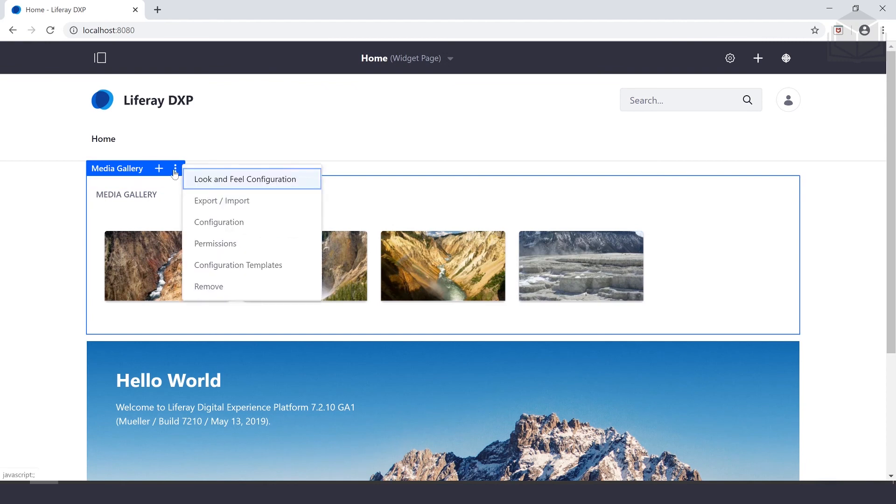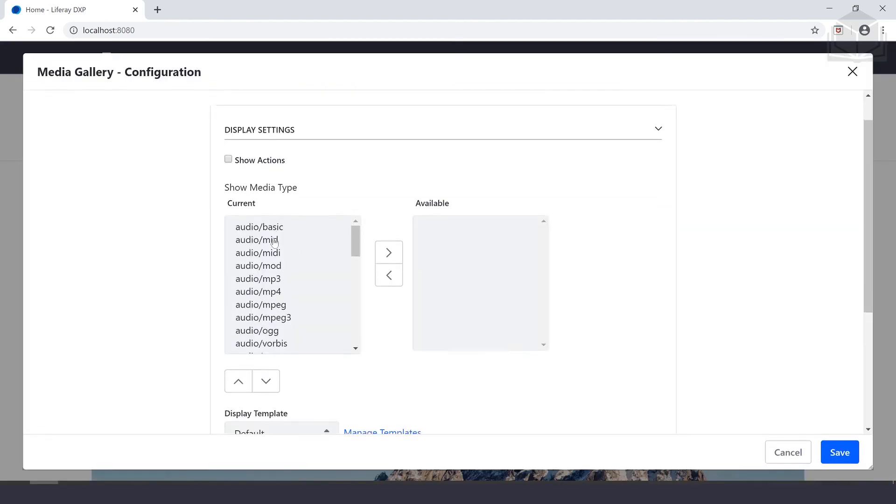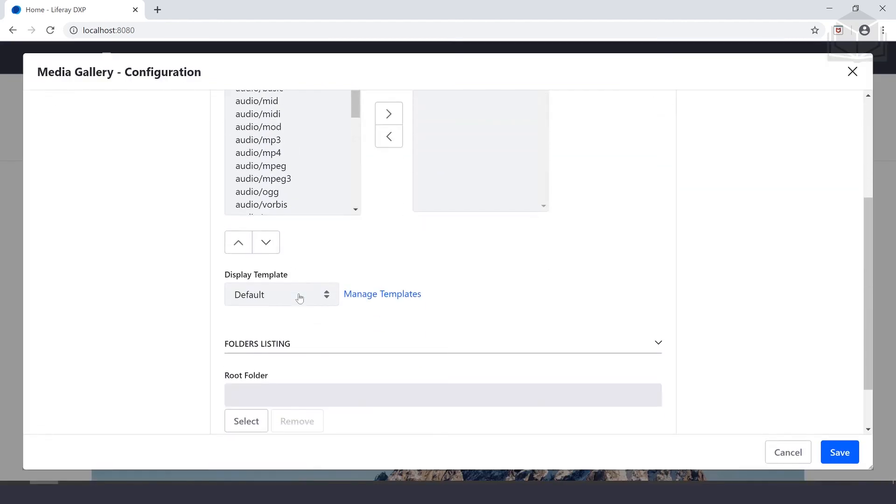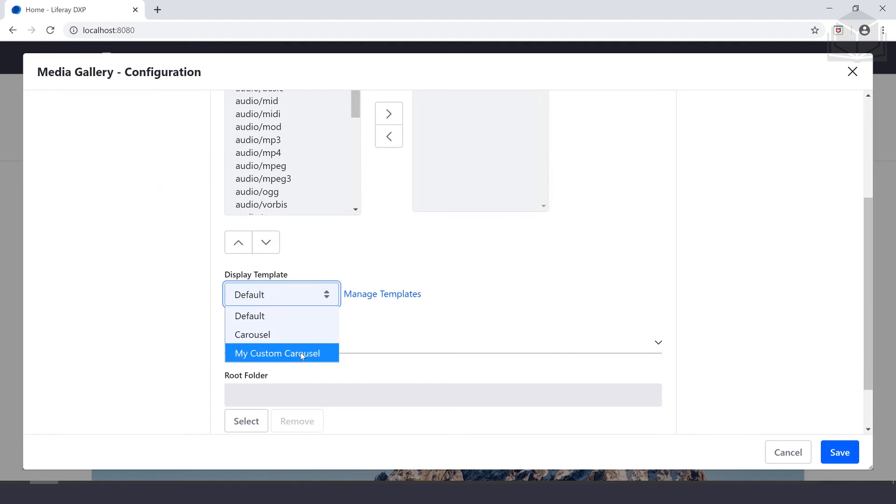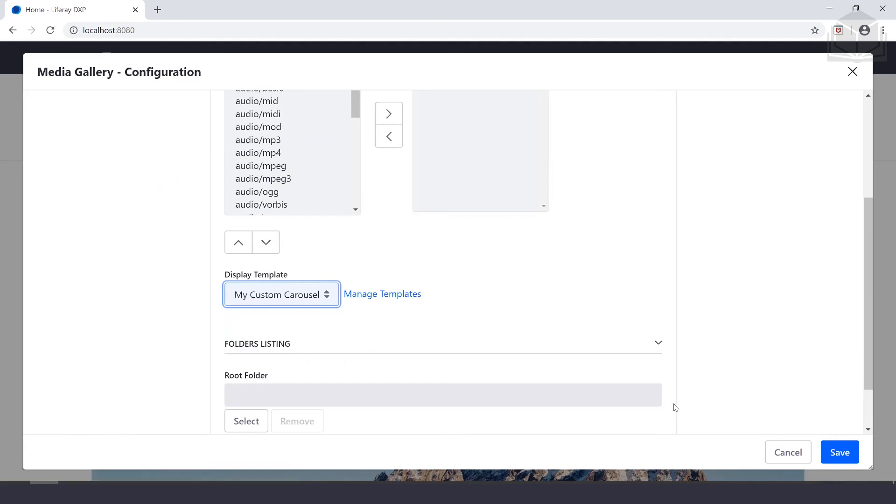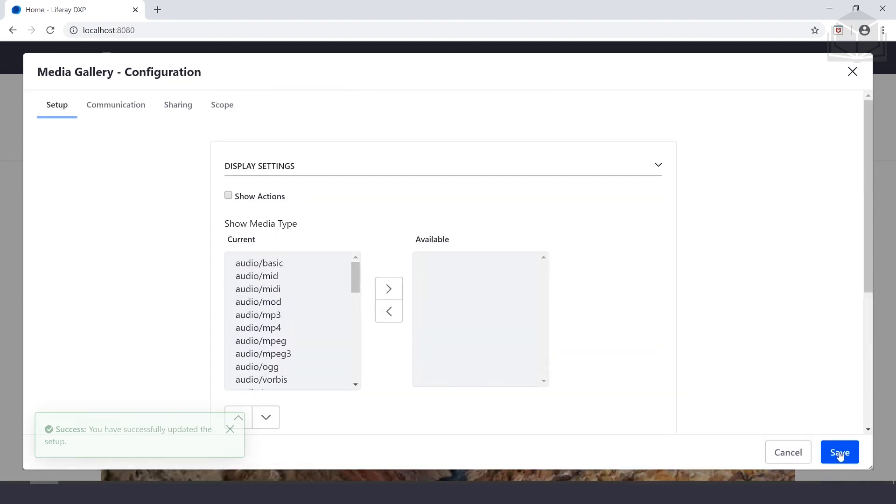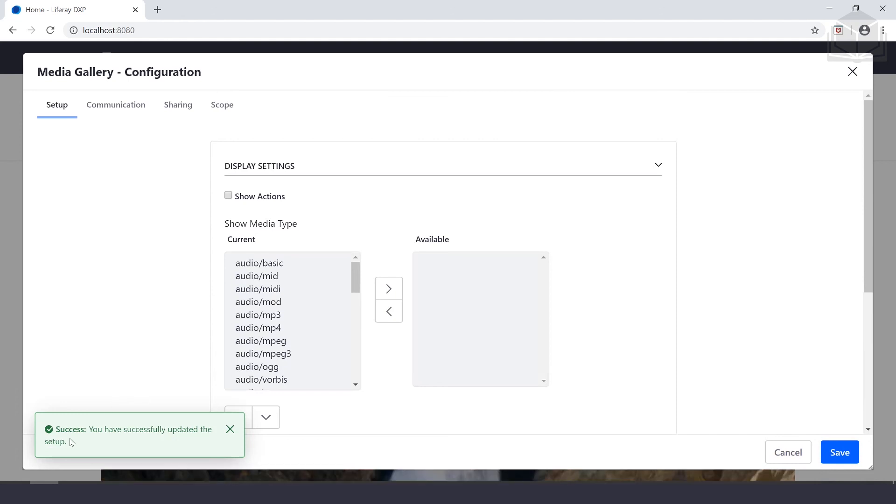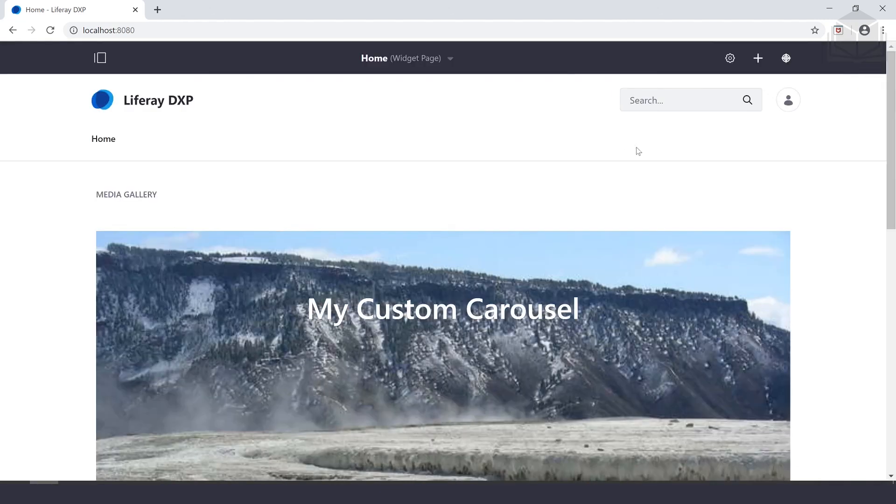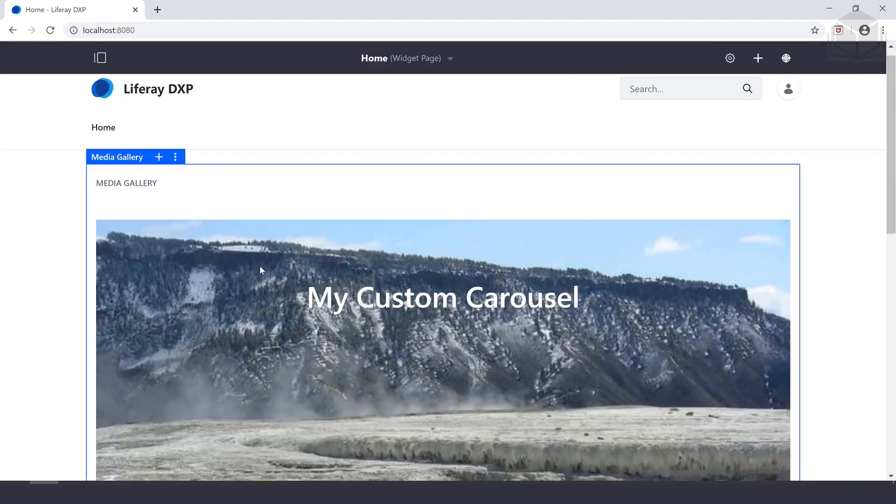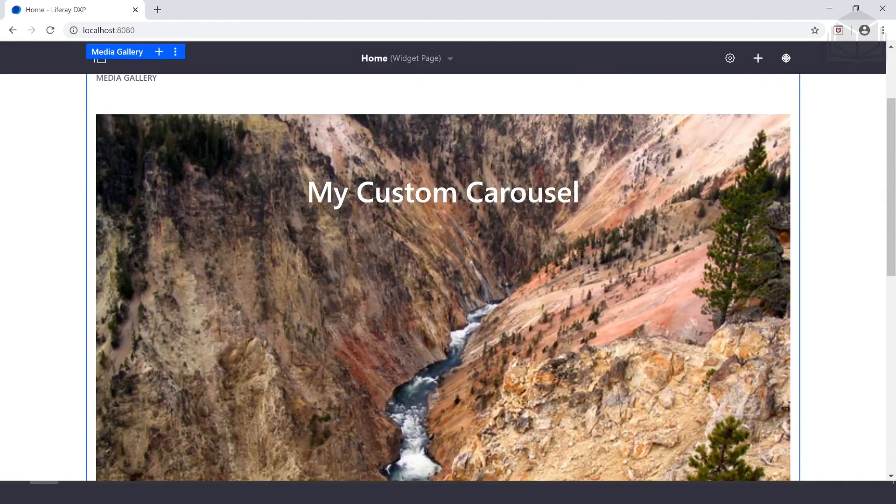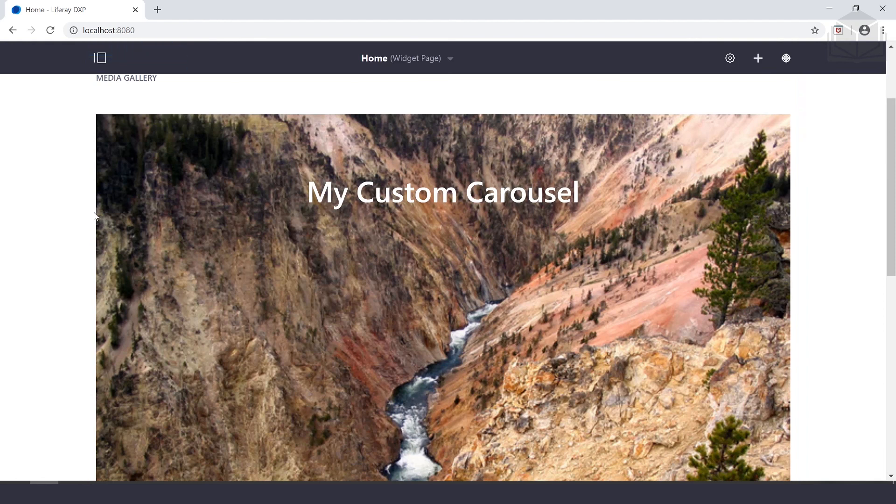Try that again. Go to options, configuration. Under display template, we can now see our My Custom Carousel. We'll select that and click save. We see a success message saying that you have successfully updated the setup. We can close the configuration dialog.